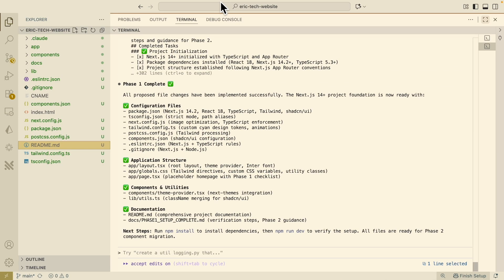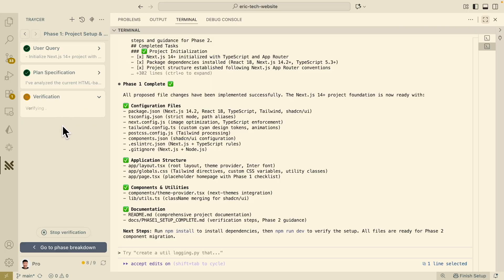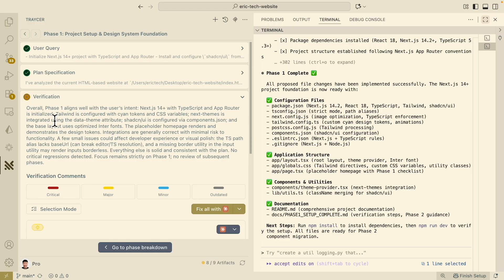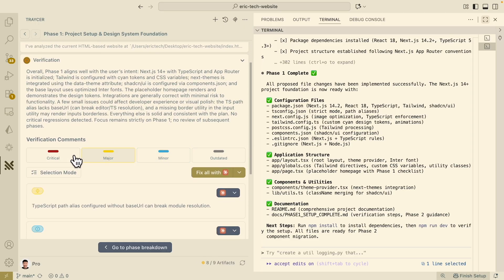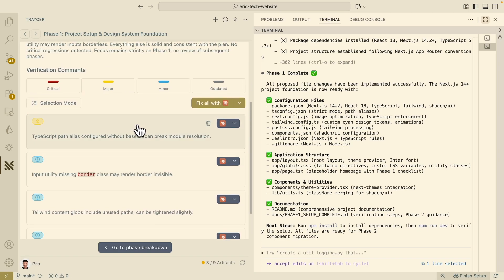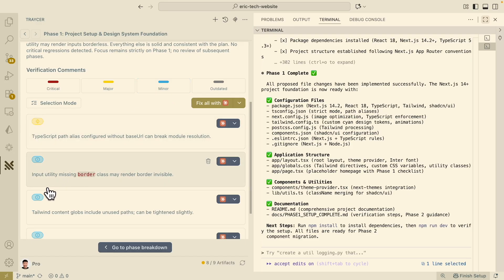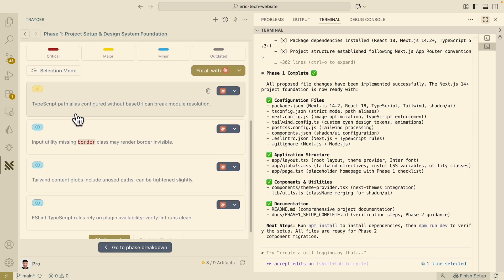Everything looks good. Let's wait for Tracer to fully verify the changes for phase one. Verification is complete. Overall, phase one aligned well with the user intent. Here you can see the verification comments labeled into four categories: critical, major, minor, and outdated. Some things are yellow — meaning major — like TypeScript path alias configured without base URL can break module resolutions. There are also minor issues like an input utility missing a border class making the border invisible — three minor, one major.